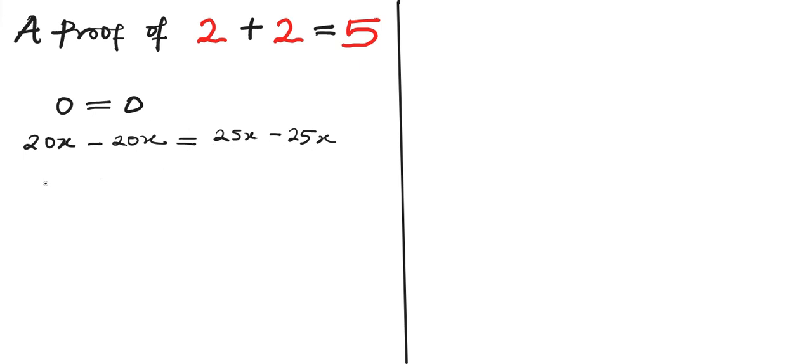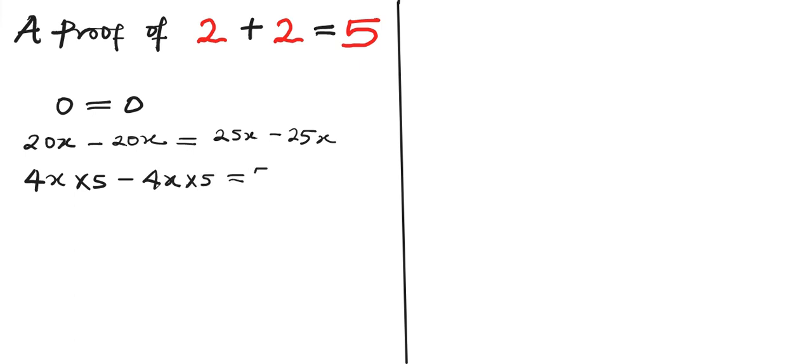So let's split this further. We can write 4x times 5 minus 4x times 5 equals 5 times 5x minus 5 times 5x.